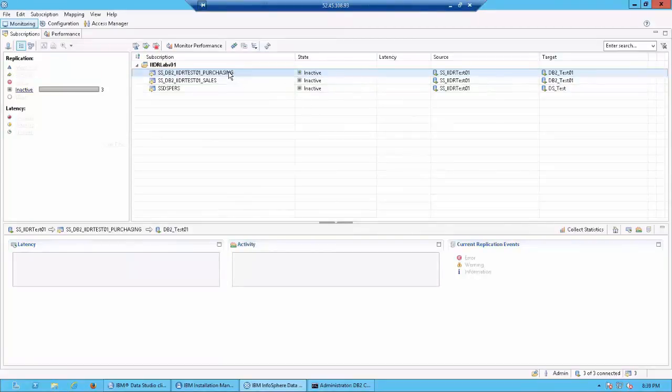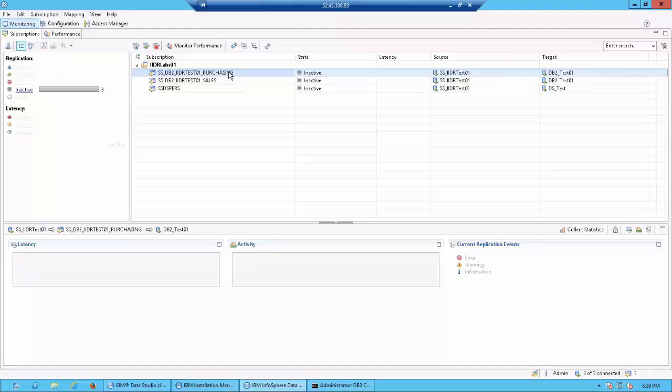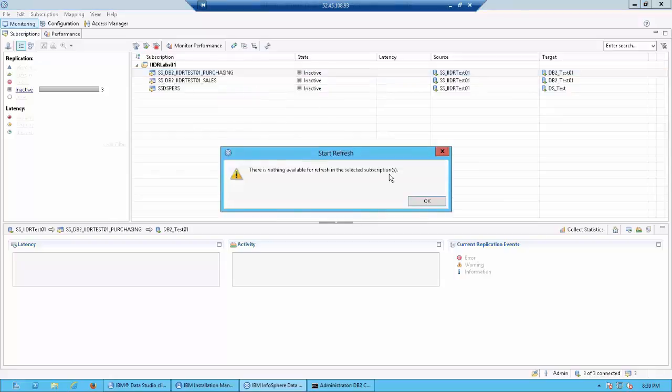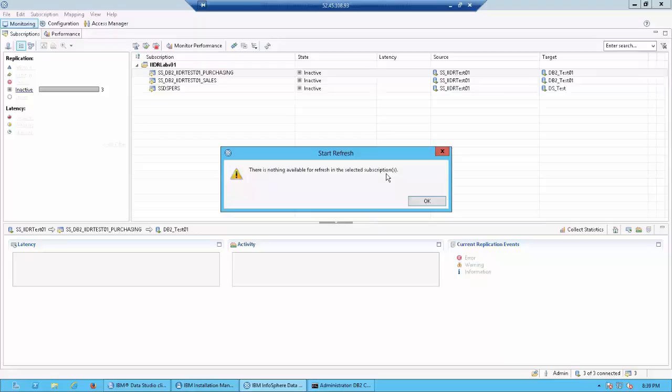Now when the refresh completes it is going to go back to an active state. As you already know, refresh is the periodic update where you capture the changes from whatever was changed last time. So refresh is not real time. In case you make any changes and you run the refresh again then CDC would capture the changes. We have not done any changes to the source now. Let's just try running the refresh again. You can see the message which says there is nothing available for refresh in the selected subscriptions because we have not done any changes from the last time.